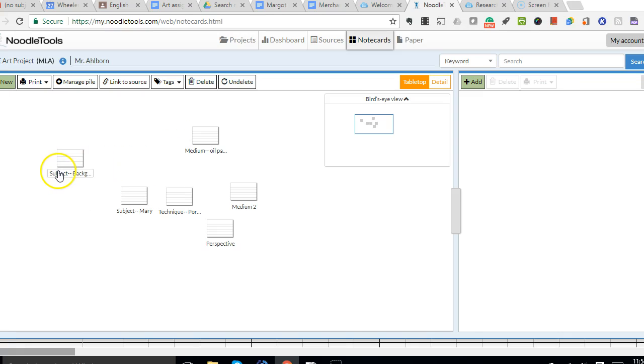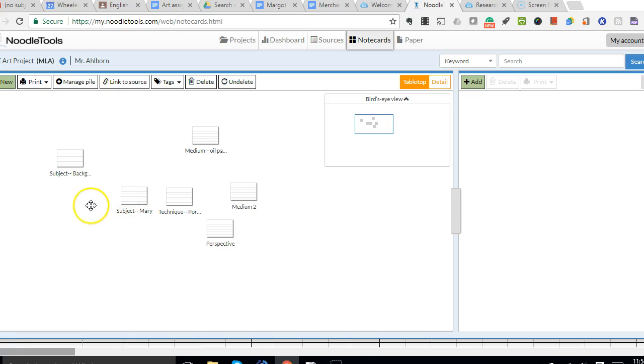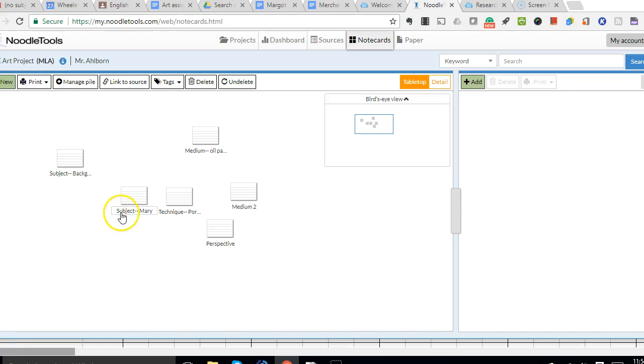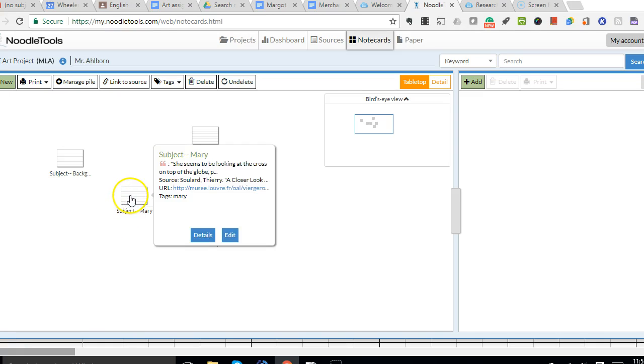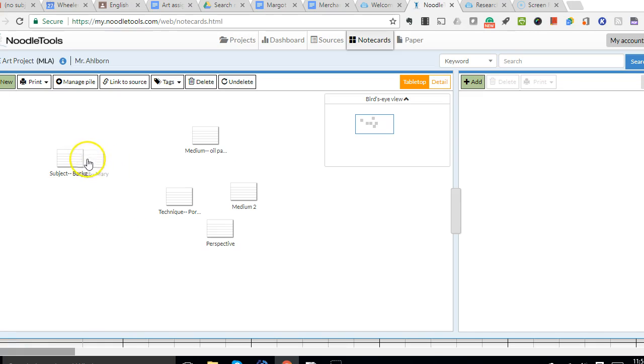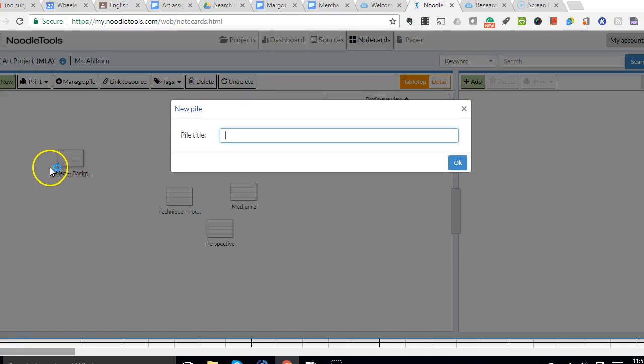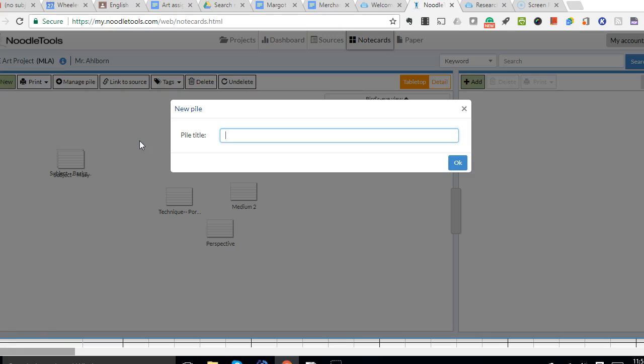So I've identified my subject cards with the word subject, and so when I want to create a pile, a virtual pile, I can drag these onto each other the same way I might pile up physical note cards, and it will ask for a title for the pile. So I'm going to call this subject.